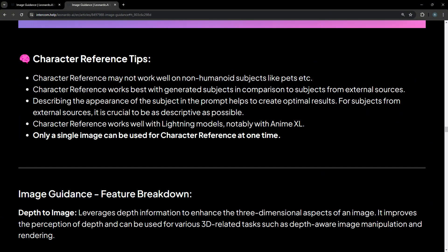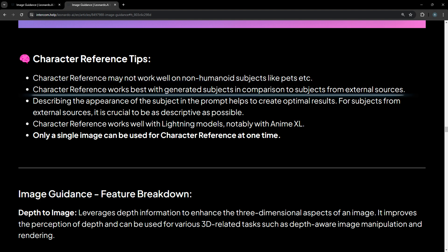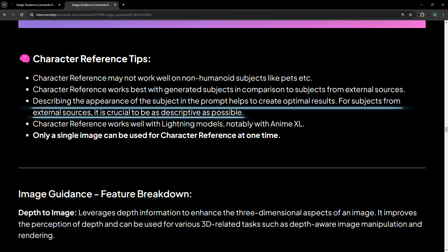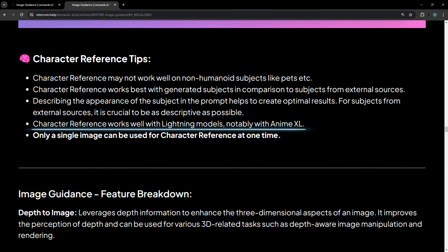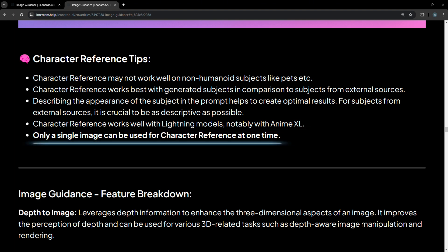Before proceeding with image creation, let's go through a few tips when it comes to character reference. Character reference may not work well on non-humanoid subjects like pets. Character reference works best with generated subjects in comparison to subjects from external sources. Describing the appearance of the subject in the prompt helps to create optimal results. For subjects from external sources, it is crucial to be as descriptive as possible. Character reference works well with lightning models, notably with anime XL. Only a single image can be used for character reference at one time.